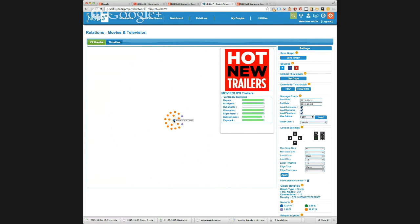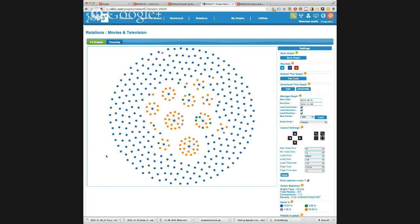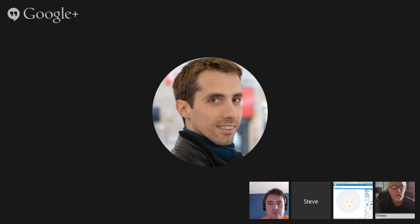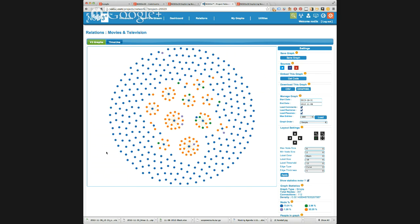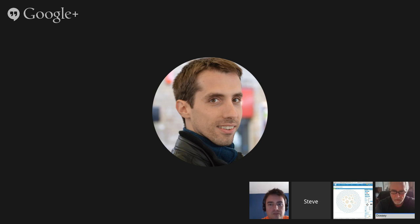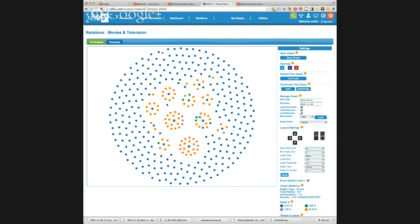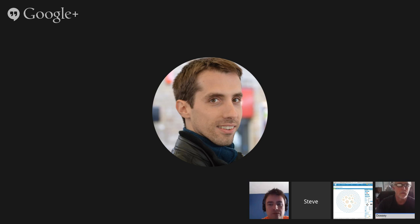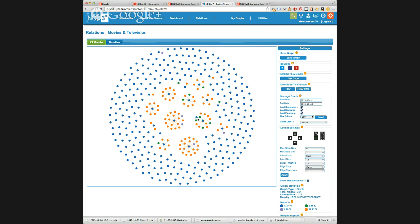Let's explain what those colored dots mean. The blue dots are originating posts — people posting specific content related to the search phrase added to your project. In this instance my project keywords were 'movies' and 'television'. The orange dots represent plus ones, the purple dots are people commenting on that originating post, and the green dots are people resharing that content.